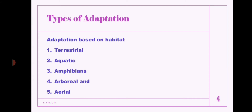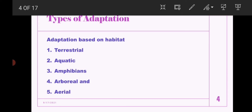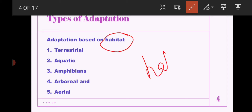Next, we are going to see what are the types of adaptations. There are two types of adaptations: one is based on habitat, and one is based on habits — that is, food habits.